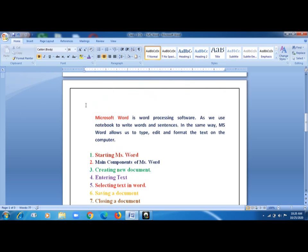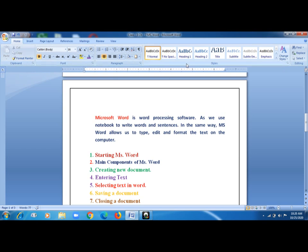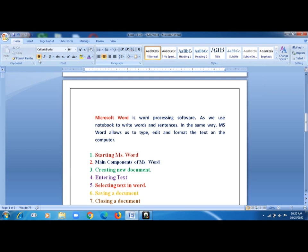Now let's look at the main components of Microsoft Word. The top bar where it is written 'Class 3 Chapter 7 Microsoft Word' is called the Title Bar. On the left side of that, where the Save, Undo, and Redo buttons are, is the Quick Access Toolbar — these are tools we use very frequently, and we can add more to it. Below that, you have Clipboard, Font, Paragraph — these are groups of commands, and this whole area is called the Ribbon.